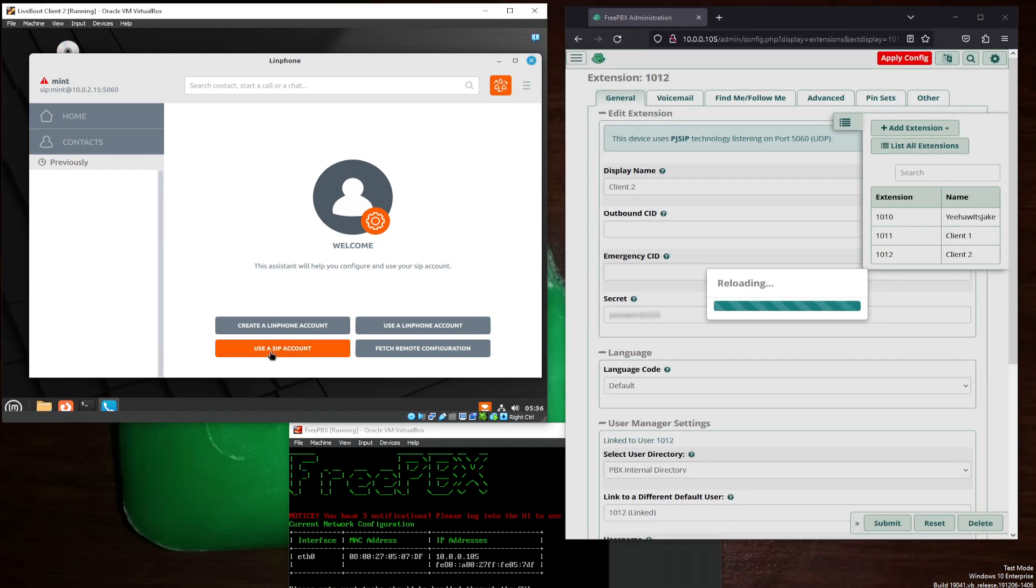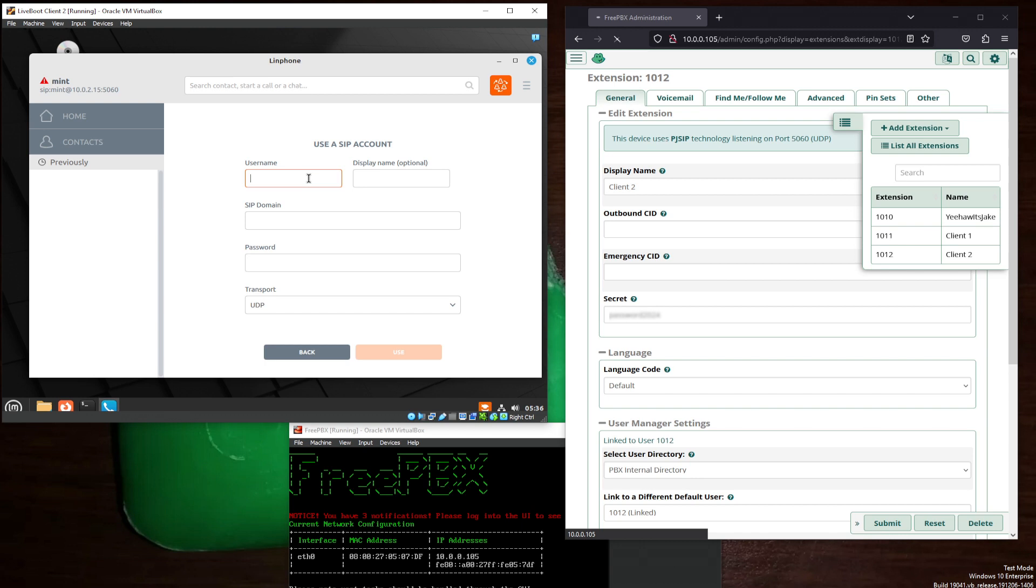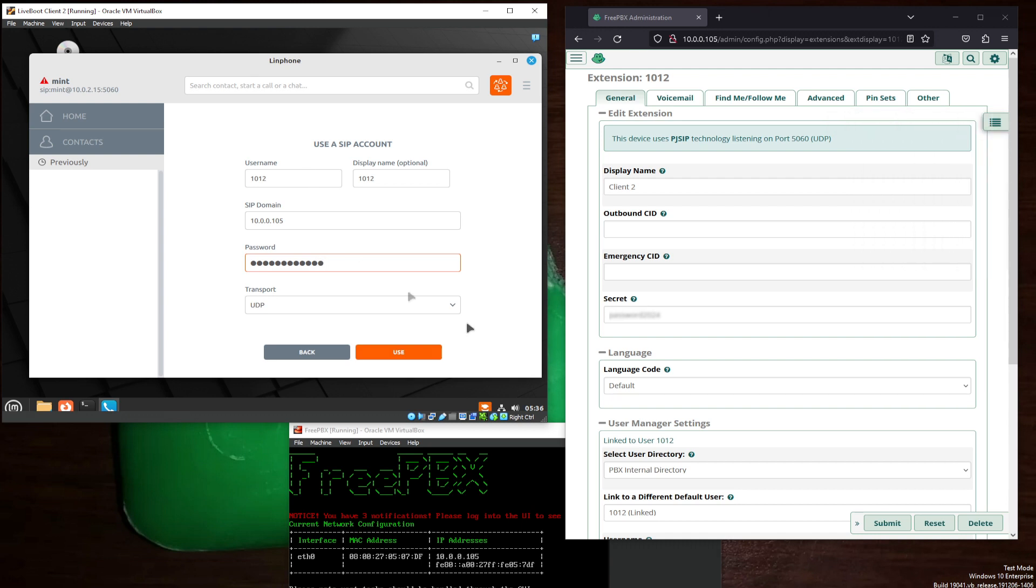And mirror that same data over here. 1012. 1012. 10.0.0.105. And password, password, 2024. That's what you've said here. Use.